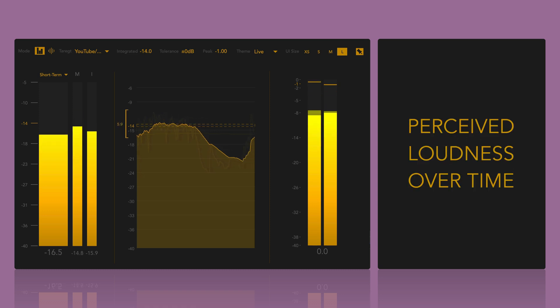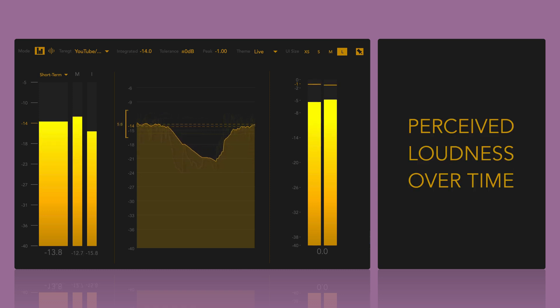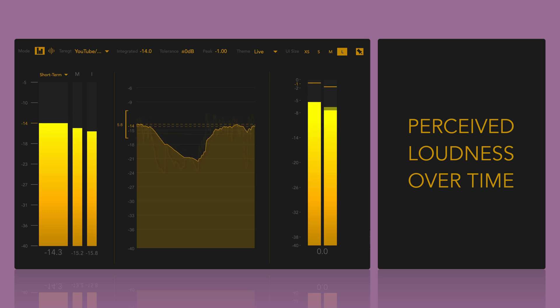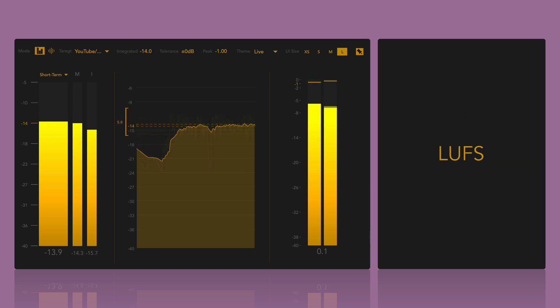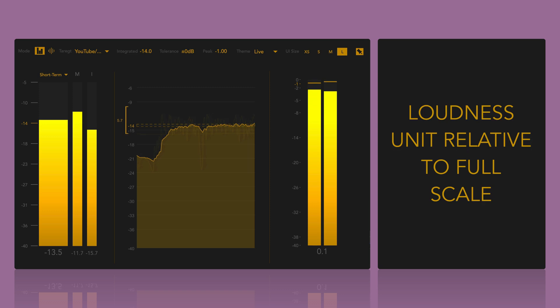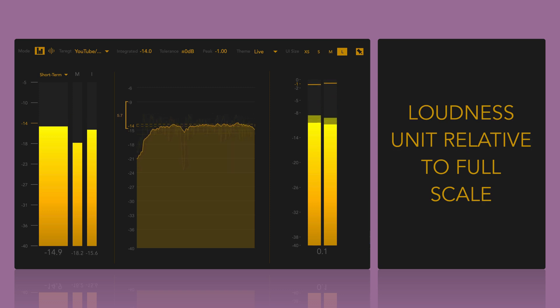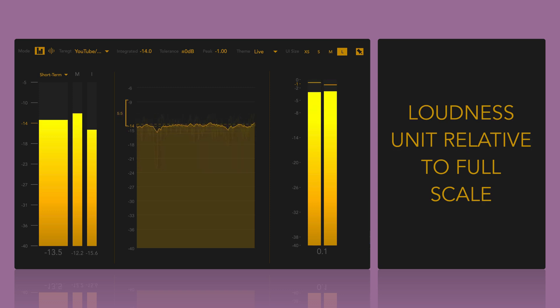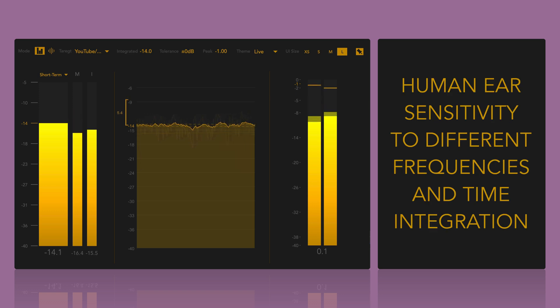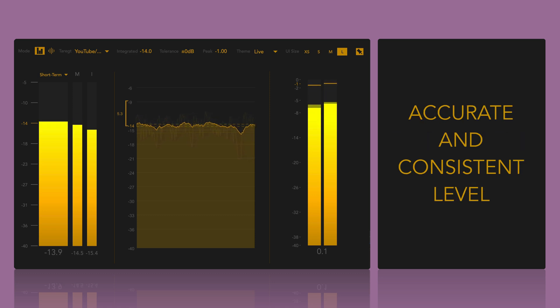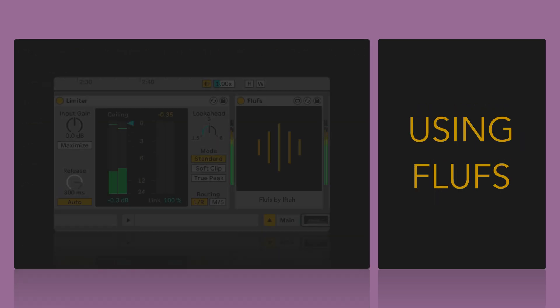Loudness metering measures perceived loudness over time, rather than just peak levels, following standards like the ITU-RBS1770 and LUFS, which stands for Loudness Unit Relative to Full Scale. Unlike traditional meters that focus on peak or RMS levels, loudness meters account for the human ear's sensitivity to different frequencies and time integration. This results in more accurate and consistent levels across media.